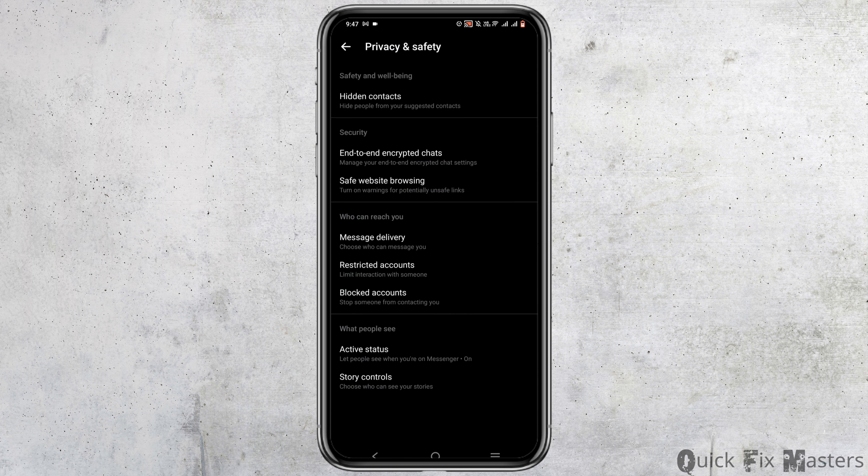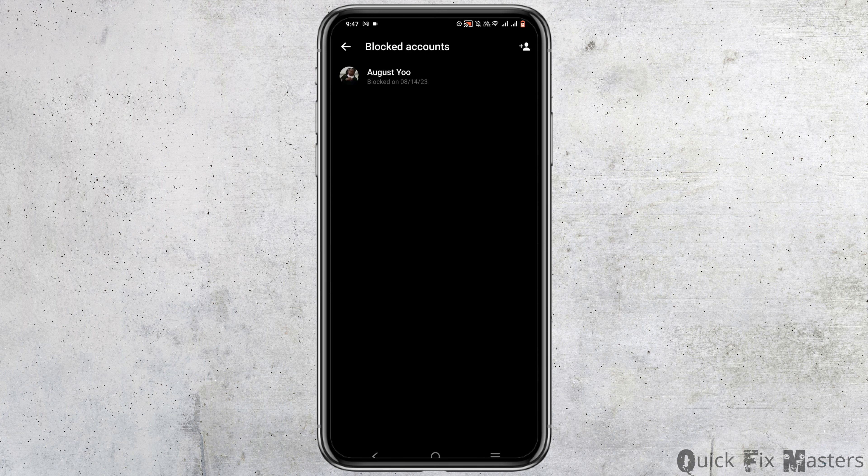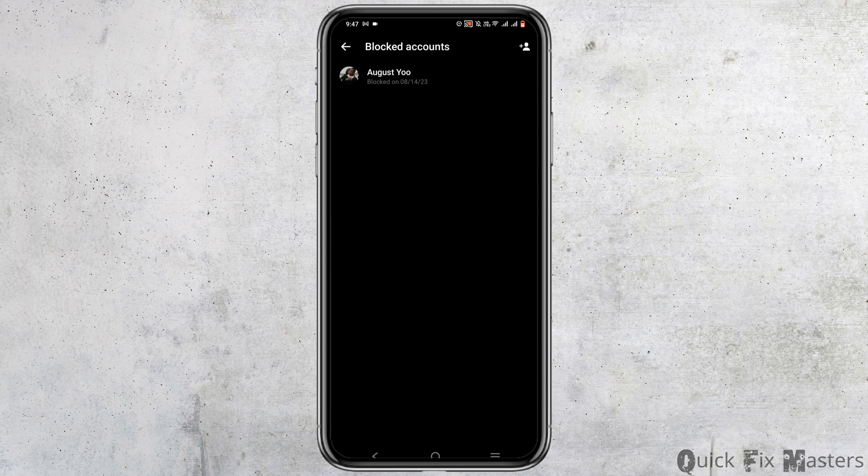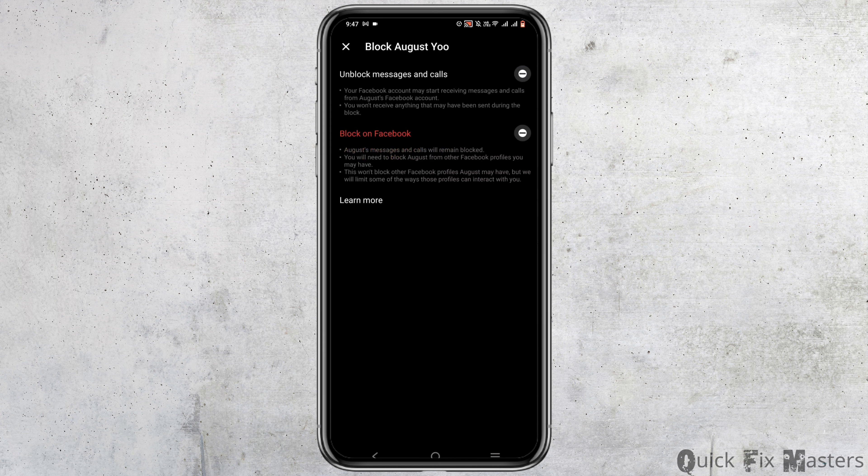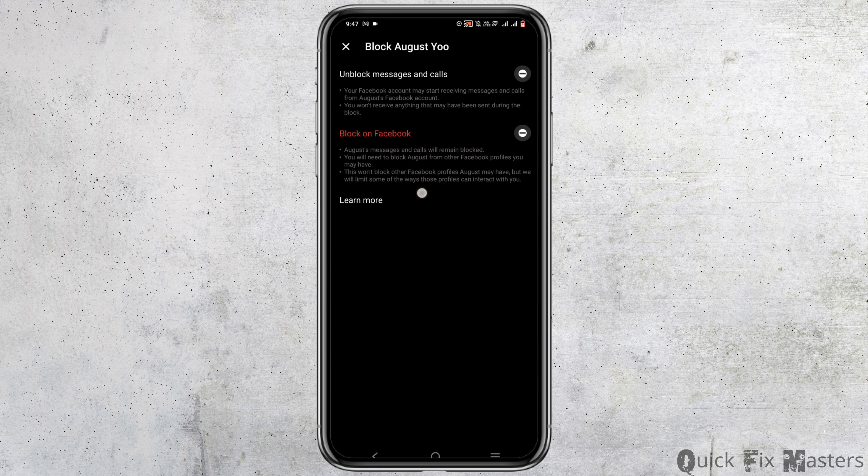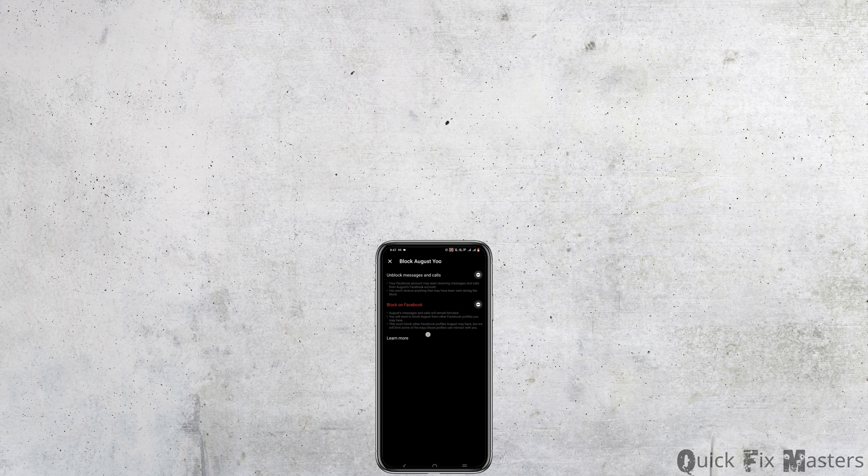Then go to your settings option. From here, tap on Privacy and Safety option and you will find Blocked Accounts. Now you will see the person right here, and just by clicking the minus sign next to unblock messages and calls, you'll be able to unblock this person.